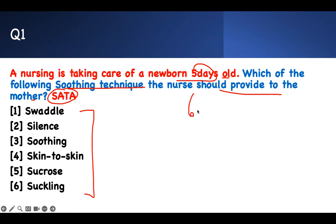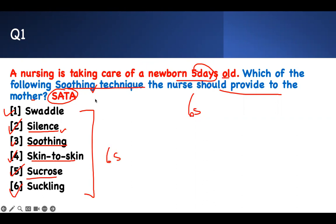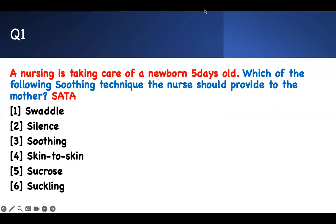I call this the 6S technique because I included soothing into it. Swaddling — you hold and swaddle the baby. You provide silence so you don't disturb them. Soothing technique, skin-to-skin or kangaroo form, let them touch you. We provide sucrose for them, and a succulent. So six S's: swaddling, silence, soothing, skin-to-skin, sucrose, and succulent — six techniques to take care of these patients.